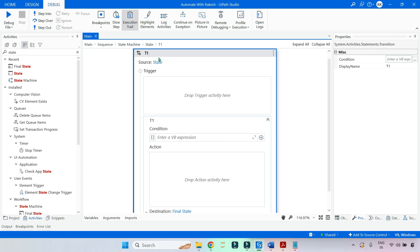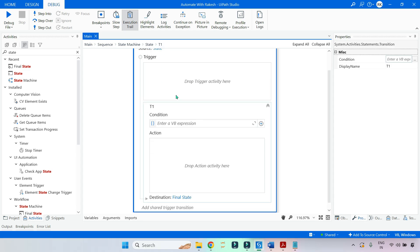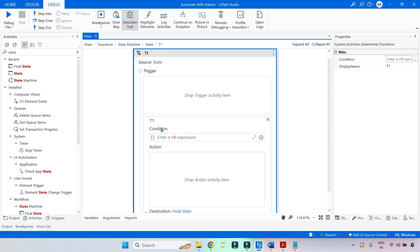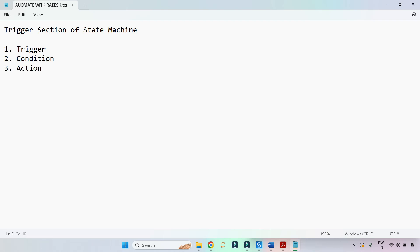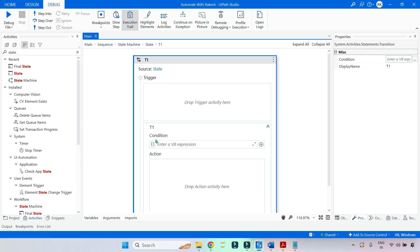Now there could also be a question: in the transition, how many different sections are there? We have a trigger section, condition section, and action section. Remember that in a transition activity, there are three sections: trigger, condition, and action. Now let us go through a demo which is going to explain how trigger, condition, and action can be utilized.